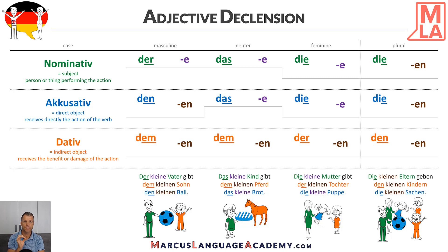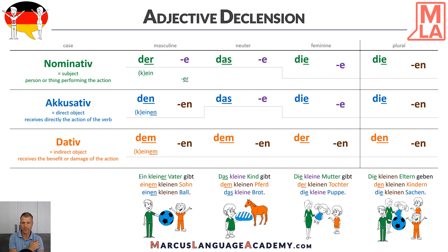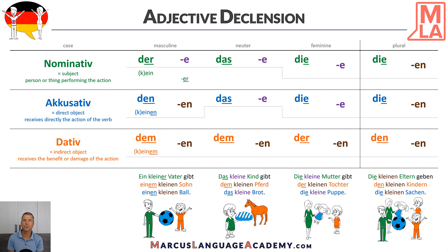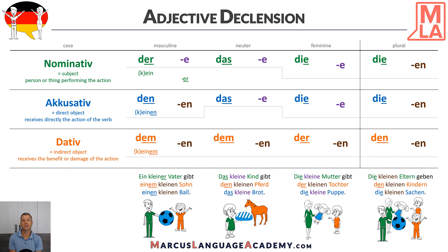But what happens if we use indefinite articles — that means ein? The first sentence in masculine would change to: Ein kleiner Vater gibt einem kleinen Sohn einen kleinen Ball. In nominative there is a little surprise — we add -er to our adjective: ein kleiner Vater. Why? Because ein doesn't have any ending or any information. So we use the -er from der in our adjective. That's the tricky one — we need to remember this. If we say just ein, we say ein kleiner Vater.